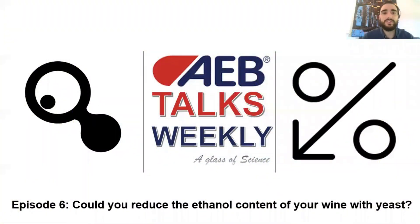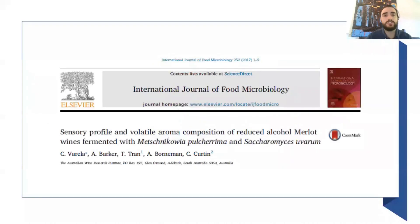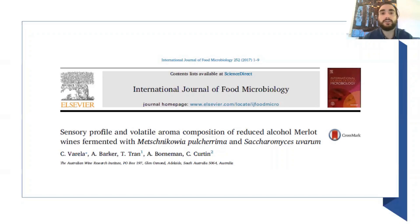Hey everybody, welcome to this new episode of OBITalks. This week we're going to discuss how you can reduce the ethanol content of your wine with non-conventional yeast. The article is published in the International Journal of Food Microbiology by Christian Varela of AWRI, and it's titled 'Sensory Profile and Volatile Aroma Composition of Reduced Alcohol Merlot Wines Fermented with Metschnikowia pulcherrima and Saccharomyces uvarum.'